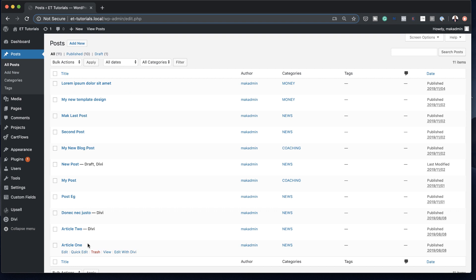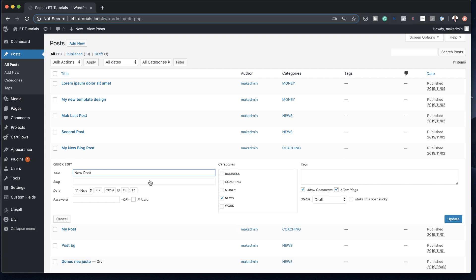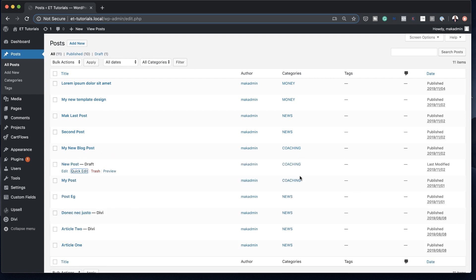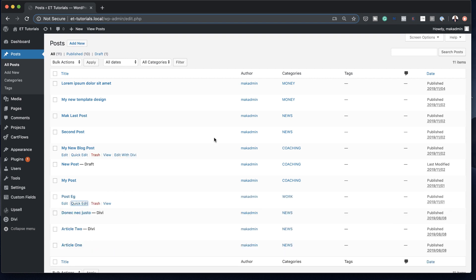Here's a list of all my posts, and you can now assign them to the categories we've just created. For example, if you want to assign a post to a category, click on Quick Edit, and over here you can choose the category. Let's say this one is going to be Coaching — click Update. And now that has been assigned to the Coaching category. For this one, we're going to assign it to Work. Click Update. That's how you assign your posts to the different categories.